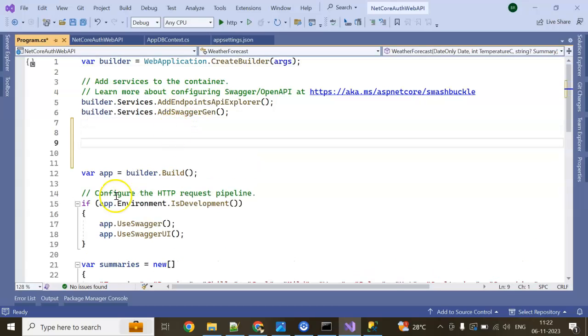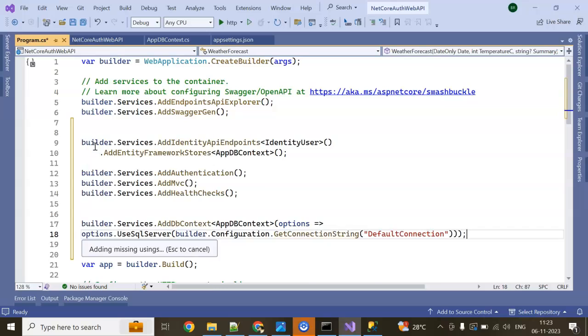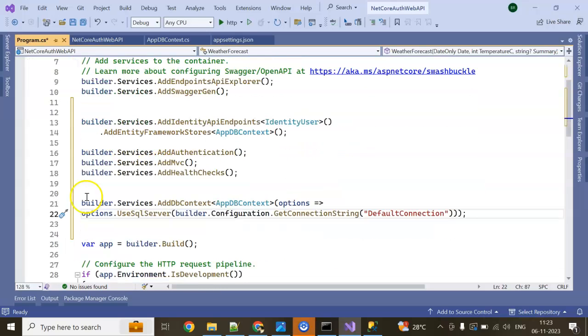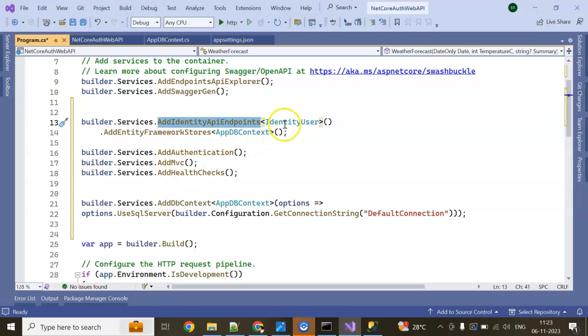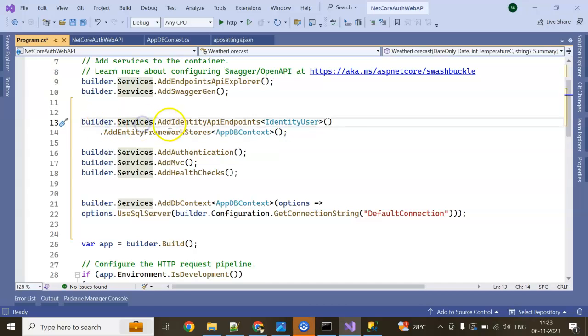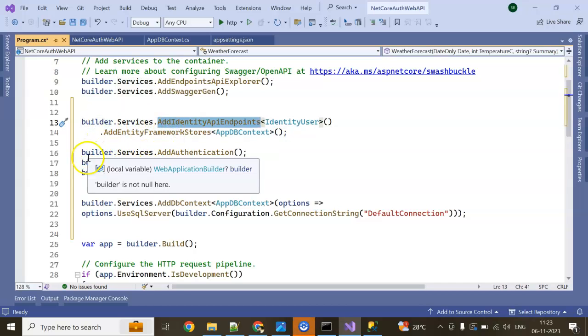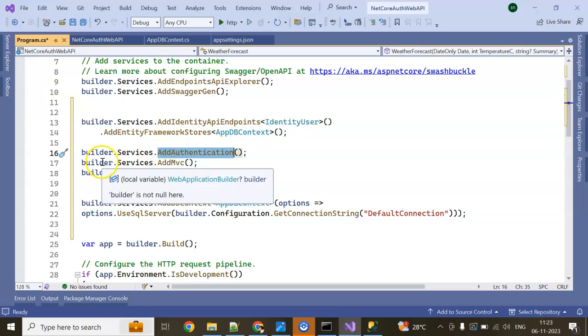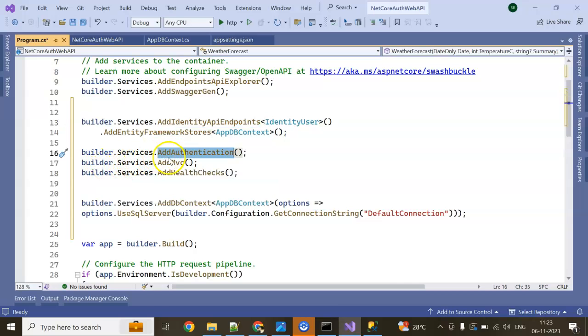Here I have added API endpoint identity. Builder.Service.Identity endpoint. Builder.Service.AddAuthentication. Next builder.Service.AddMVC.